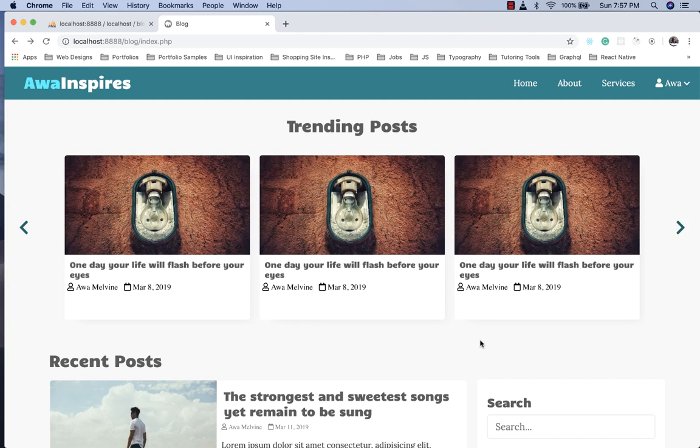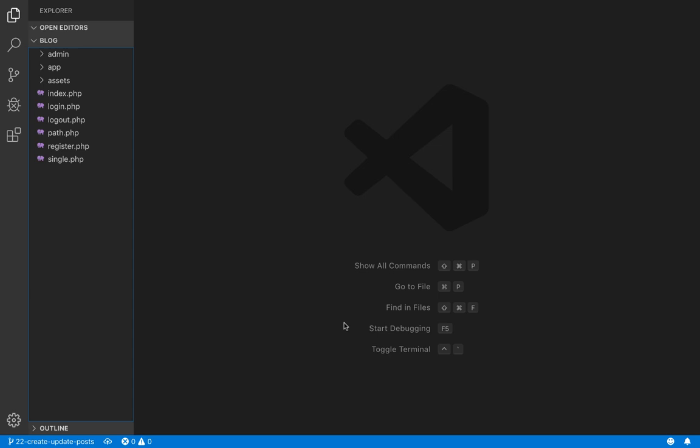Hey guys, welcome back to another episode. In this episode we are going to start working on the create, read, update, and delete features of the post. But before we get to that, there is a little modification I want us to make. If we go to our codebase and open the app folder, then the helpers folder.